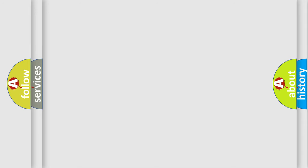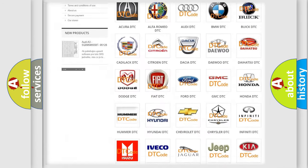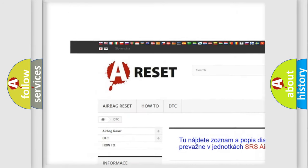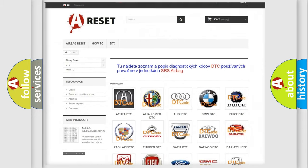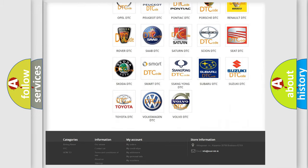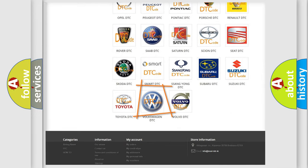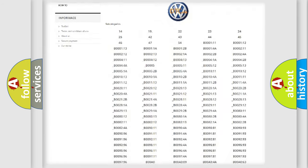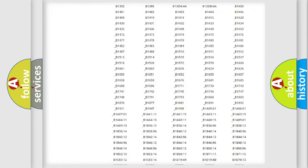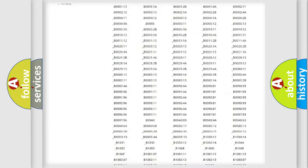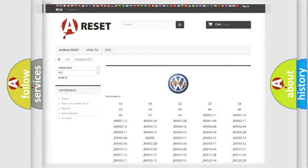Our website airbagreset.sk produces useful videos for you. You do not have to go through the OBD2 protocol anymore to know how to troubleshoot any car breakdown. You will find all the diagnostic codes that can be diagnosed in Volkswagen vehicles, and also many other useful things.